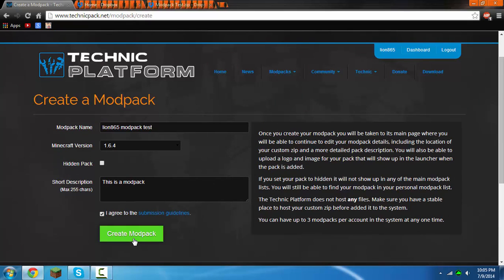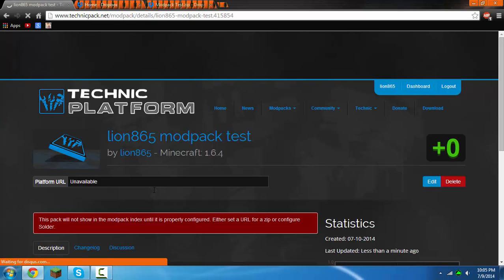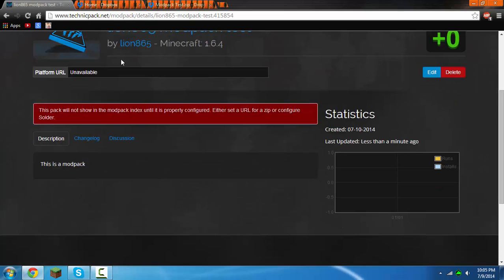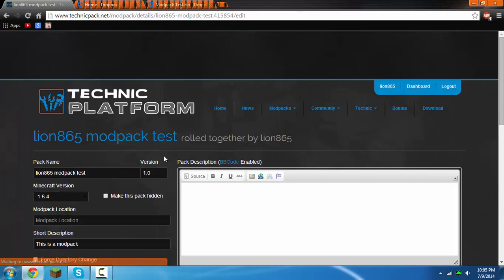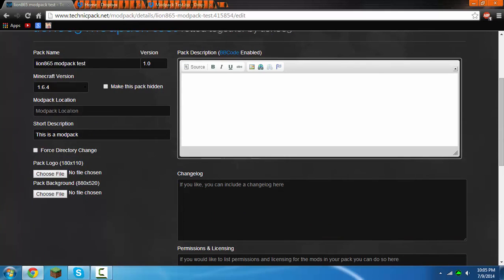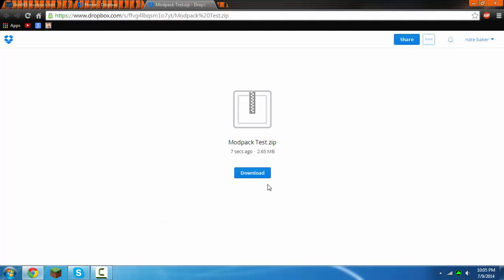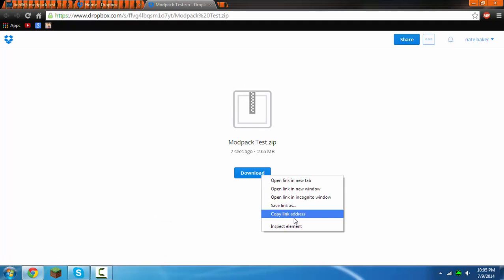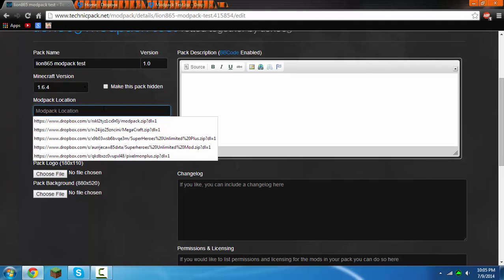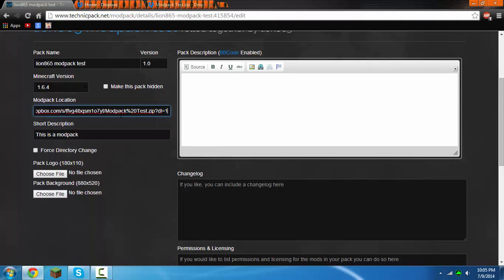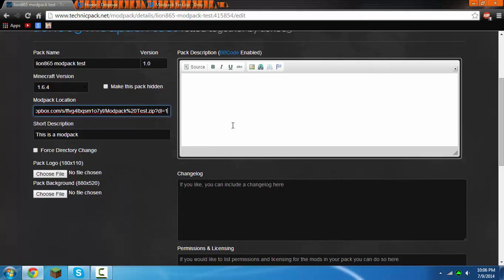Just click create modpack. This will come up and it will say this pack will not show. Then click edit and you'll see this. So basically this modpack location right here, earlier whenever you right clicked and clicked copy link address, now you want to control V or just right click and then click paste. So then once that's done there, you can type in a description if you want here.